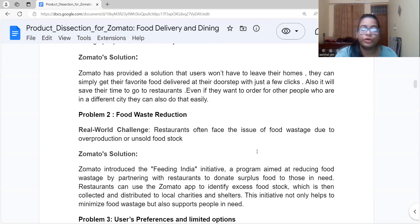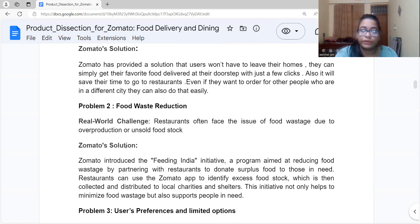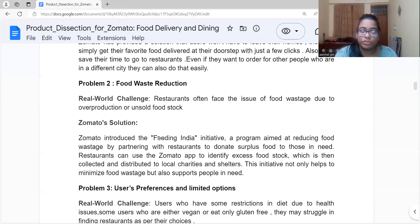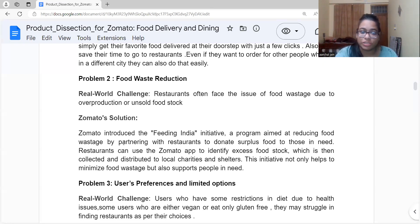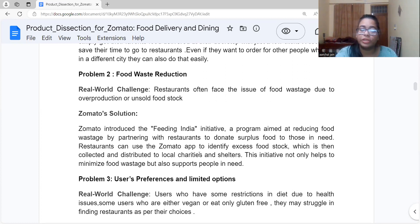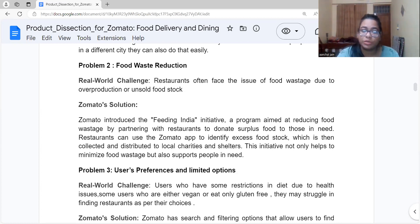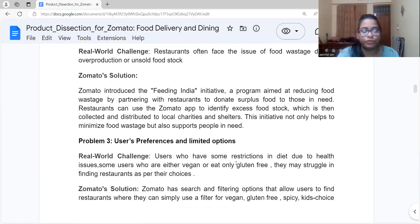The second problem is food waste reduction. Restaurants face food wastage when stock is unsold or overproduced. Zomato came up with a solution called the 'Feeding India' initiative, a program aimed at reducing food wastage. It partners with restaurants to donate surplus food to those in need, local charities, or shelters. This not only helps people in need but also minimizes food wastage.